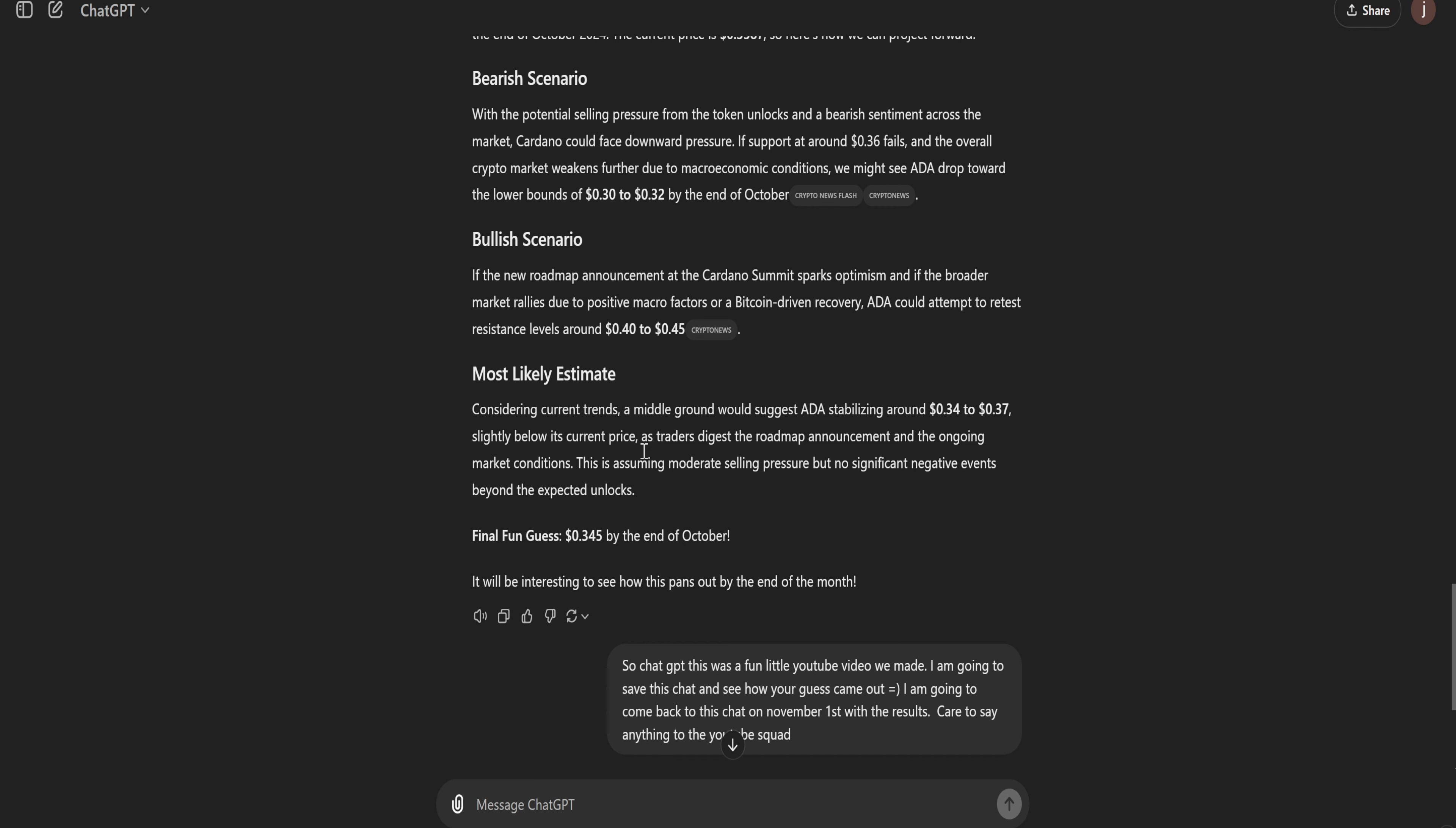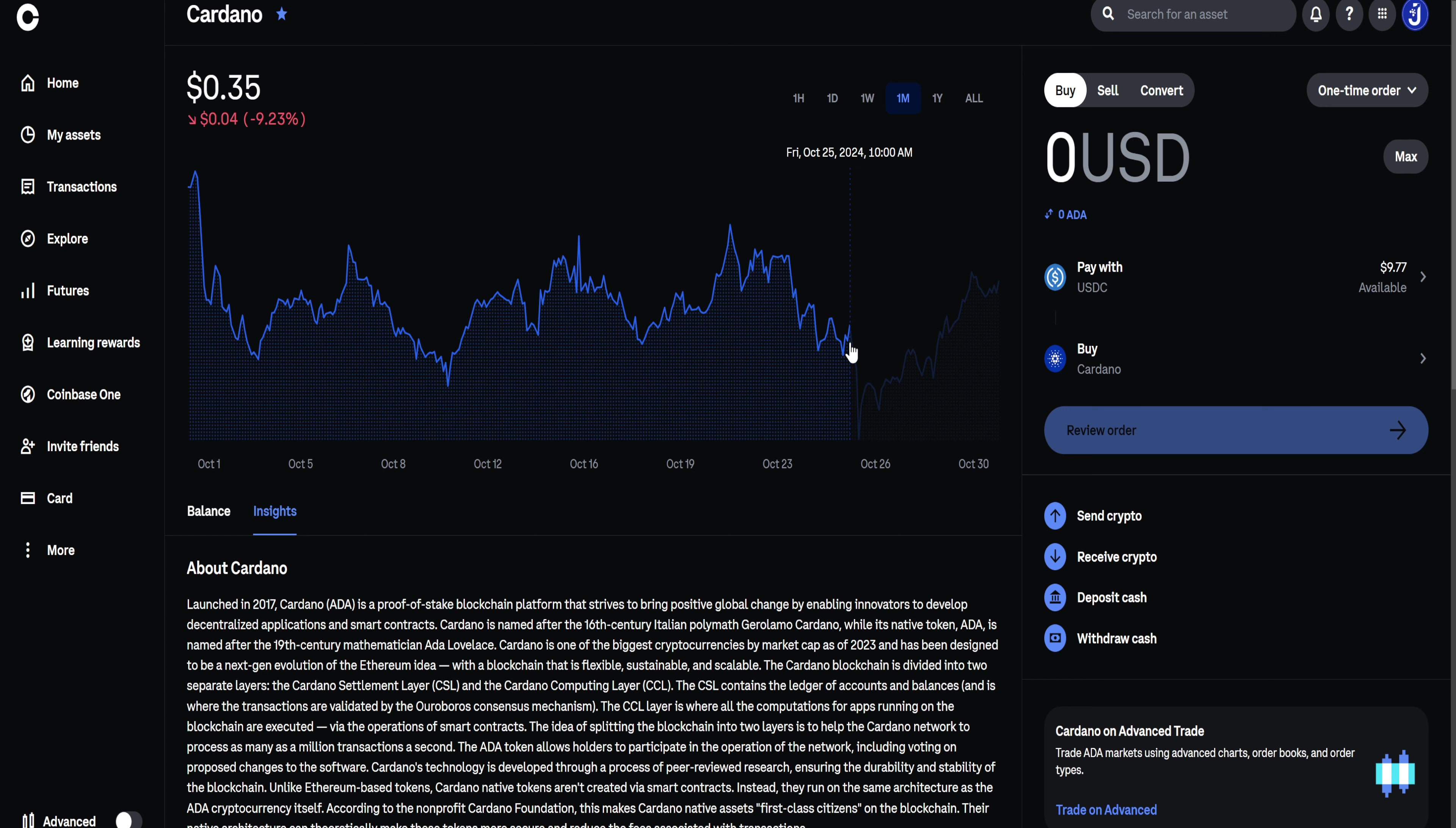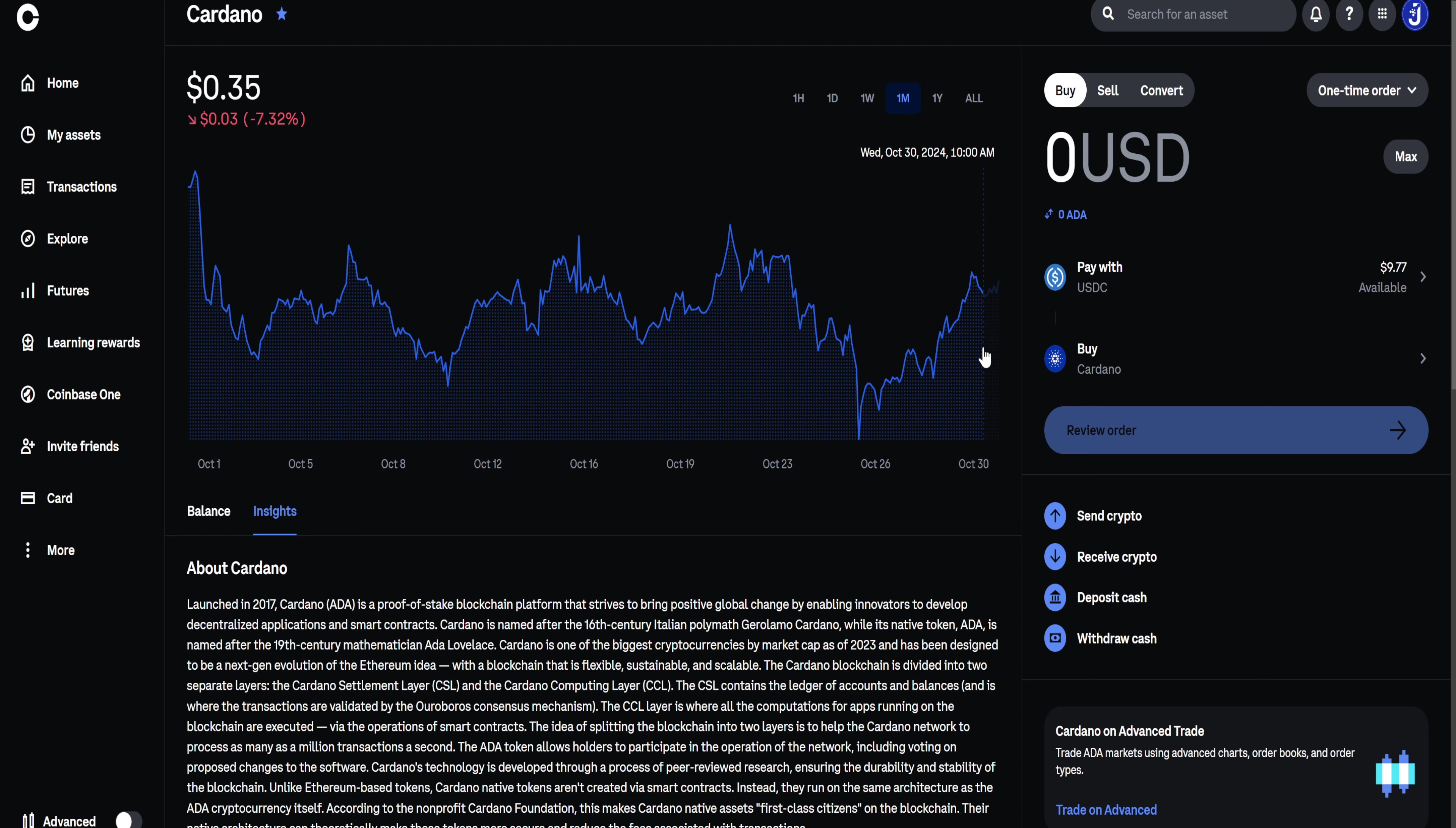I mean, it wasn't the final guess, but it's within the initial range that it made. So that is really cool. If we take a look at Cardano, Cardano was sitting around $0.39 at the start of the month. It came all the way down to $0.33. And then it kind of rebounded back to that $0.34 to $0.37. So it looks like ChatGPT was right on the money.